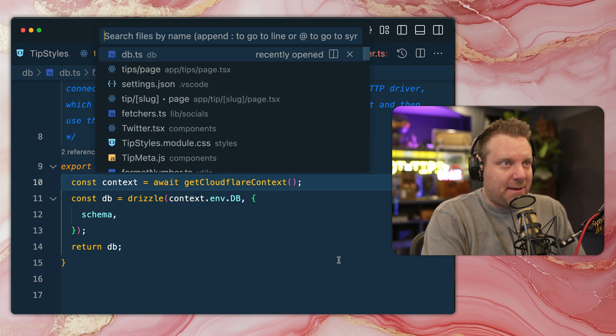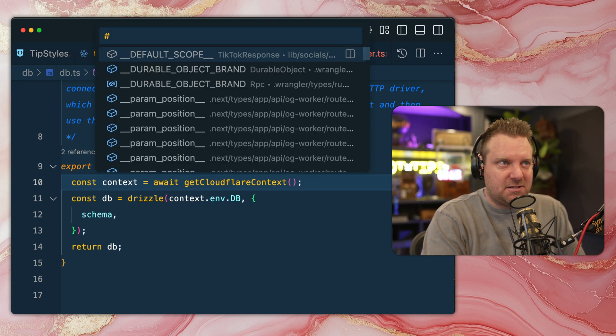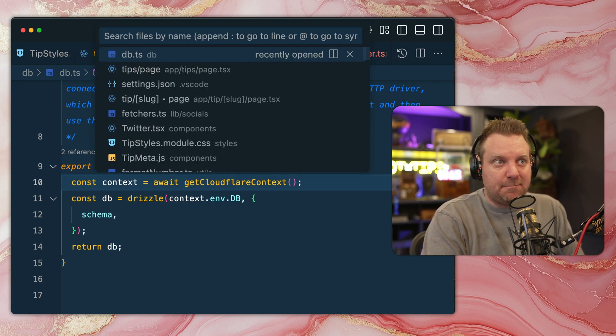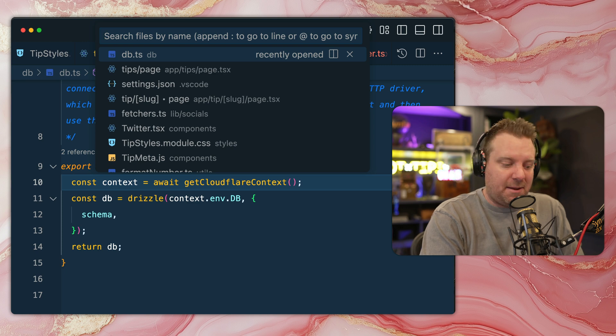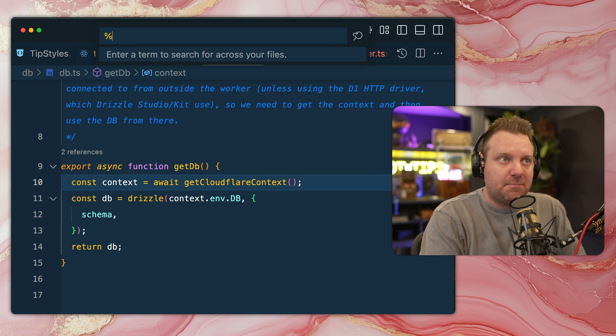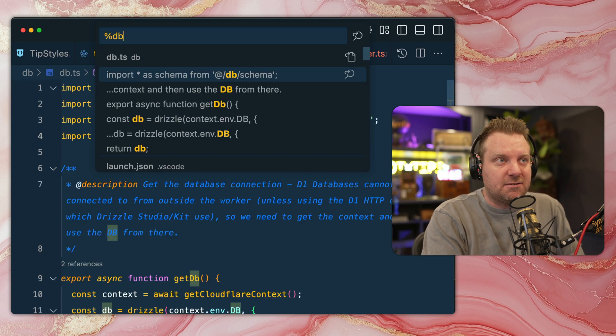And being able to open up that symbol right there like this, let's go to get DB, boom, immediately brings it right to me. So open up your command palette, we've talked about using '@', we talked about using '#' to go to symbols.